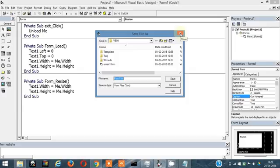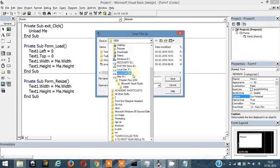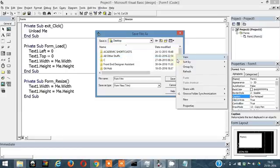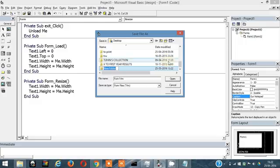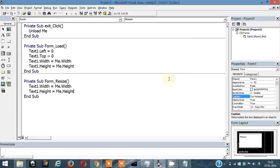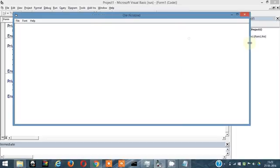Let me save this. I'll save it on the desktop for now — create a new folder called 'VB Notepad' and save. Let's run it and see — I change the width and the textbox is still taking up the entire space.